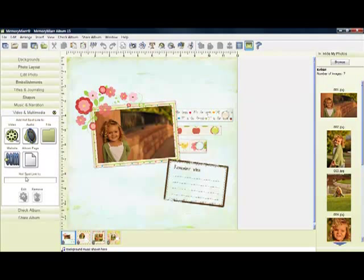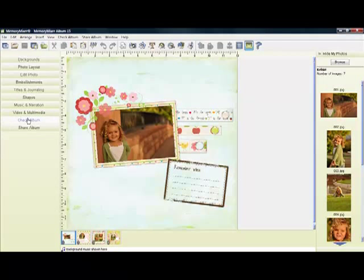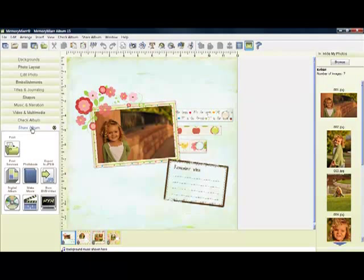This is your video and multimedia tools drawer. And then here's all the different options that you can share your album. Remember with Memory Mixer you only need to create one album, then you can share it many ways.